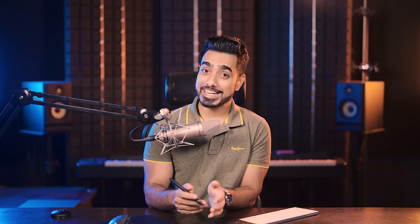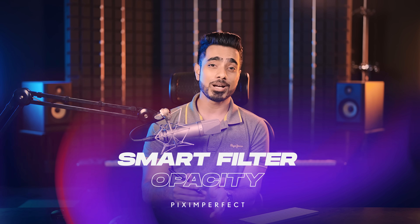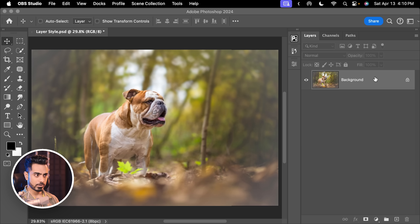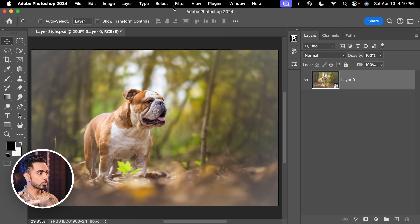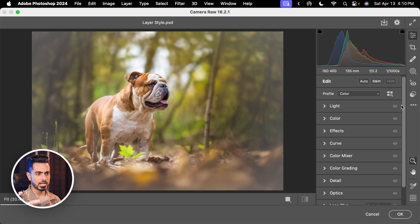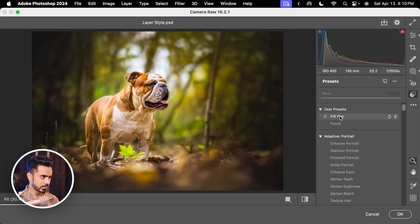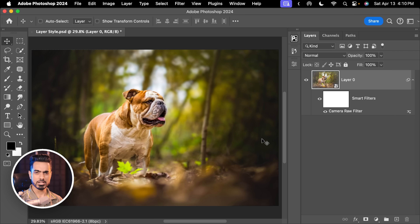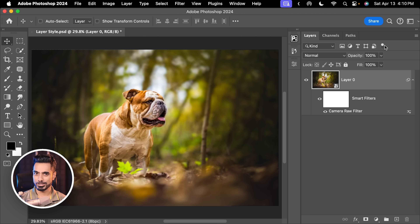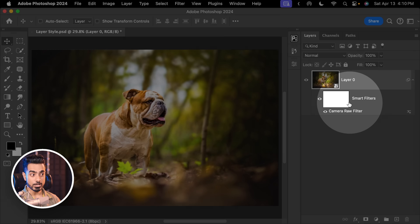The next way to have undo on a slider is Smart Filter Opacity — very different from Layer Opacity. Let's say you convert a layer into a Smart Object by right-clicking and choosing Convert to Smart Object. Then go to Filter > Camera Raw Filter, make some changes, and hit OK. But if you think it's too much, decreasing the layer Opacity won't work — it makes the whole image transparent. We just want to decrease the Opacity of the Smart Filter.